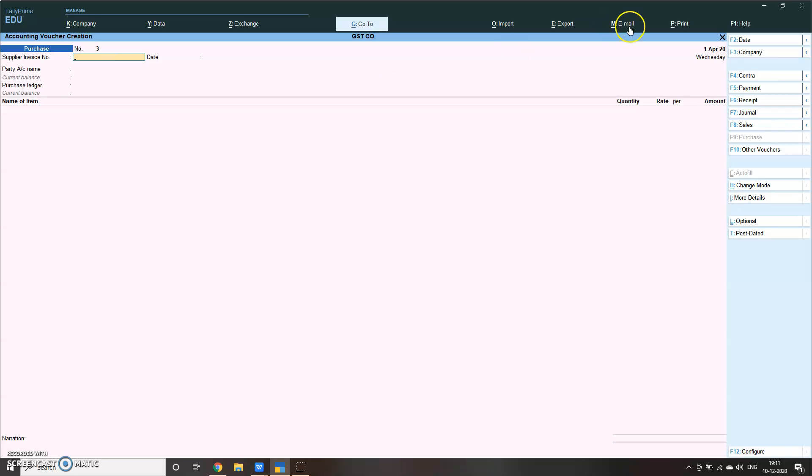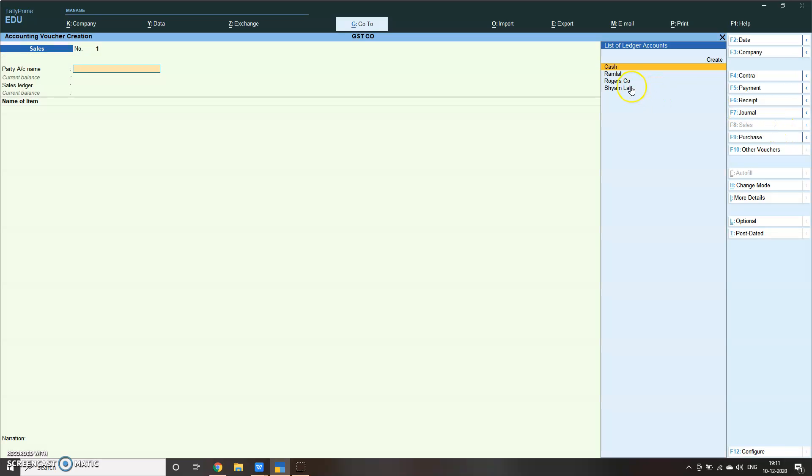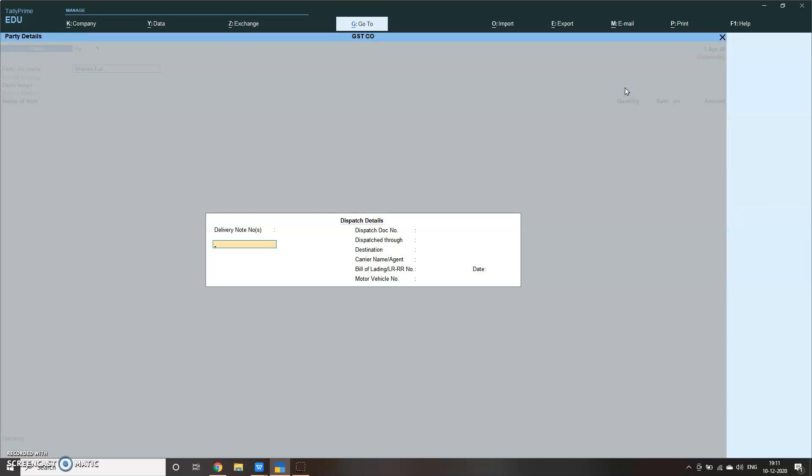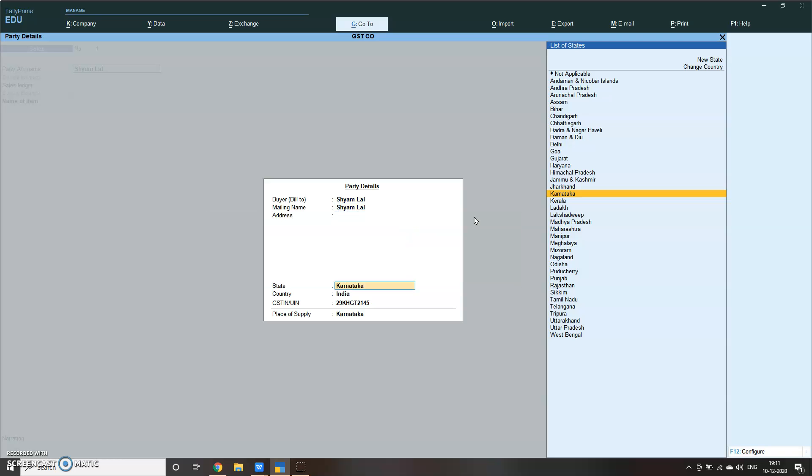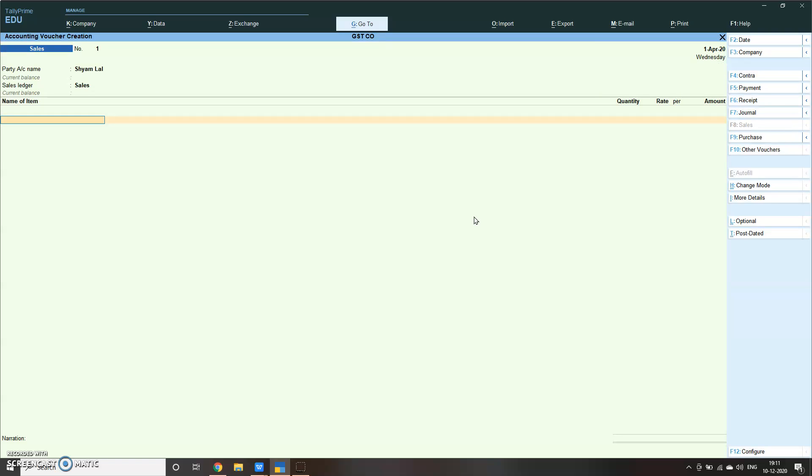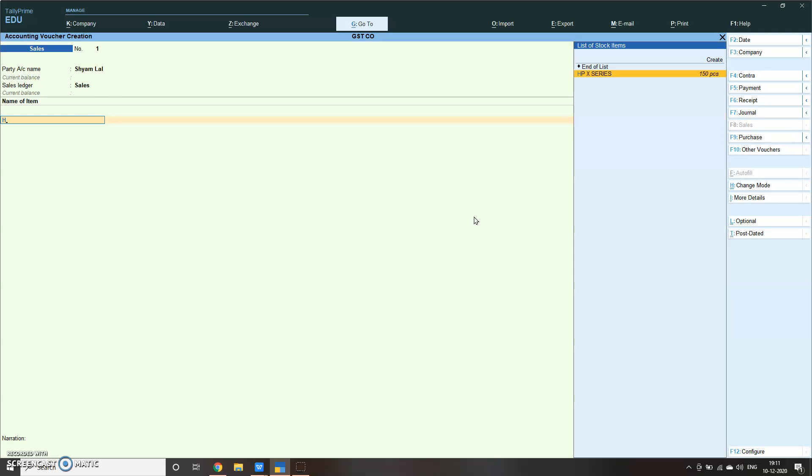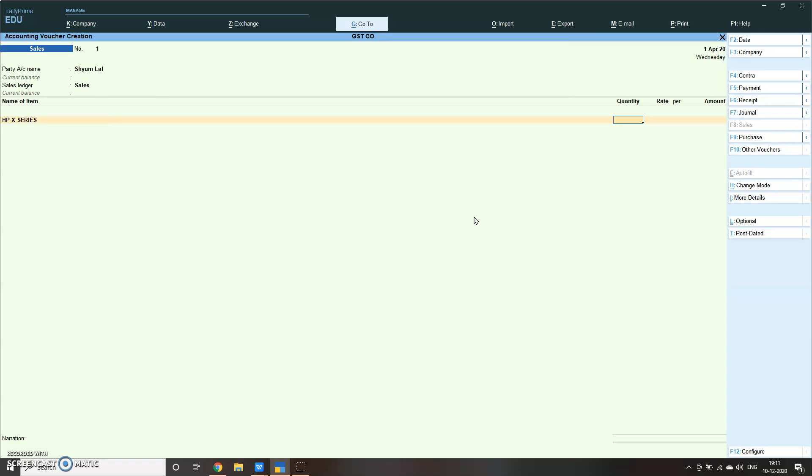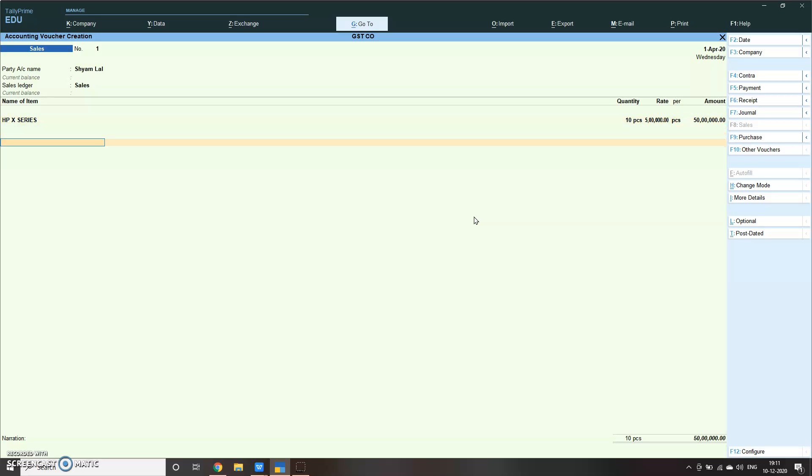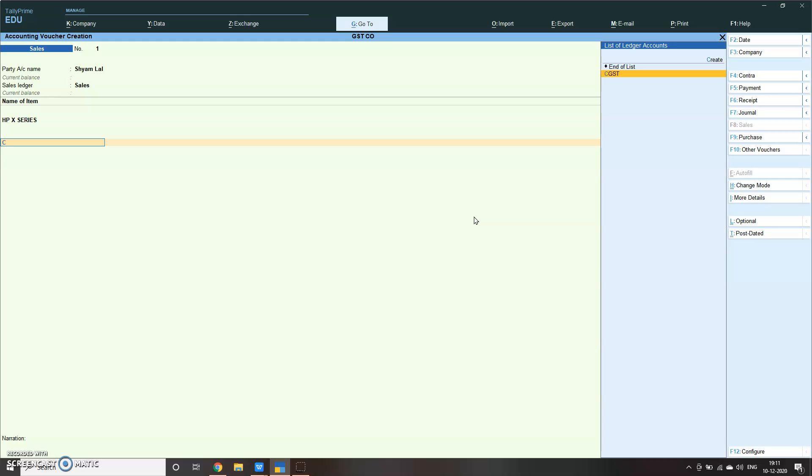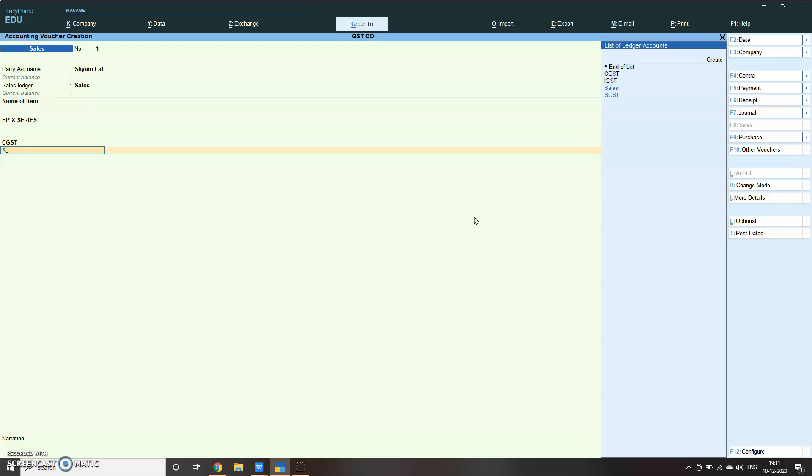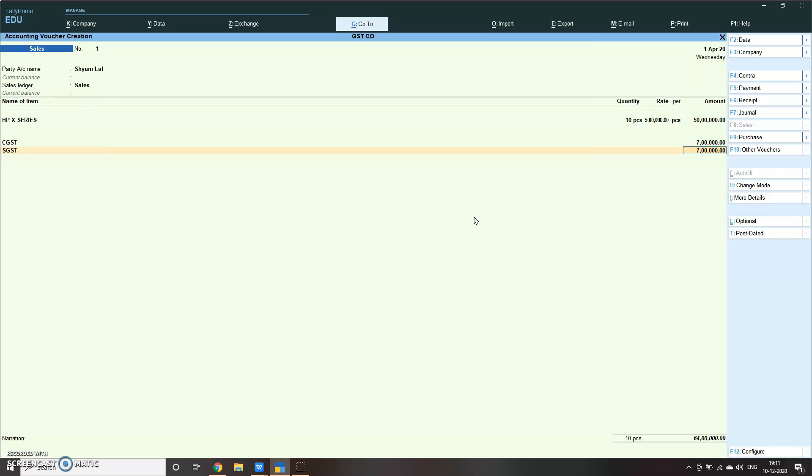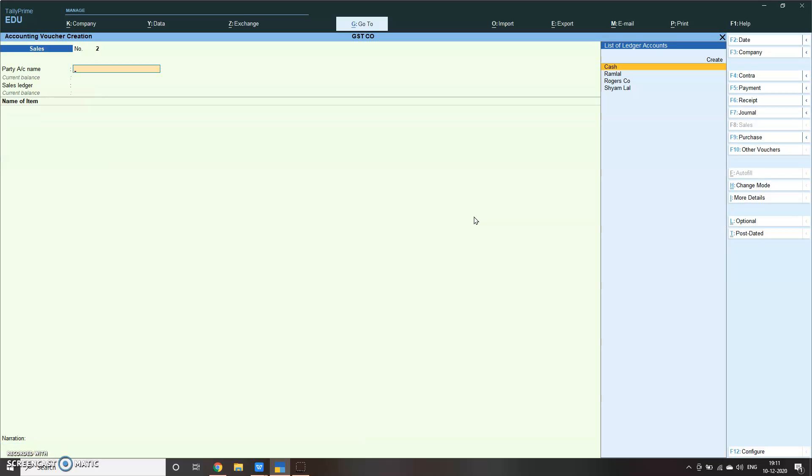Now let me do a sales. Sales, sale to Sham Love. Sales, let's say quantity 100, rate 50,000. See, CGST, SGST, it will come by itself. You don't have to worry. So we have passed three entries.